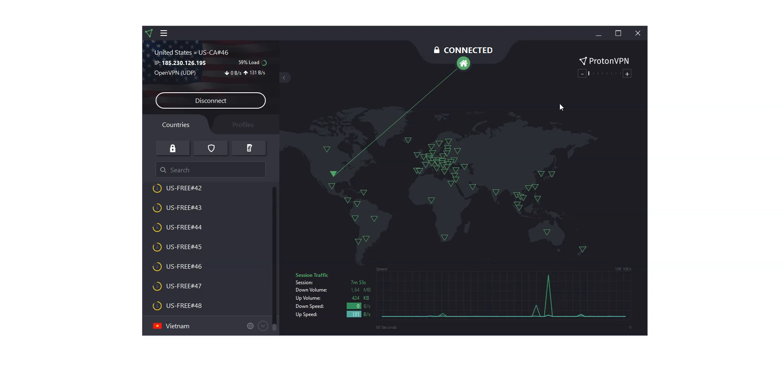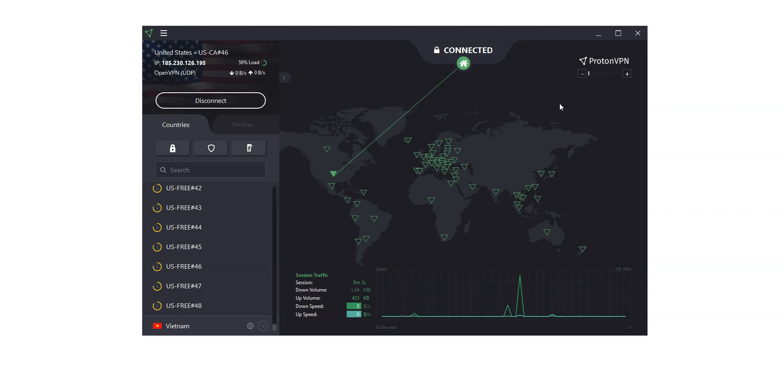For example, if you want to visit a website that you know is blocked in your country, start ProtonVPN, connect to a server, and then start your web browser and go to that website. Same goes for apps, games, and so on.